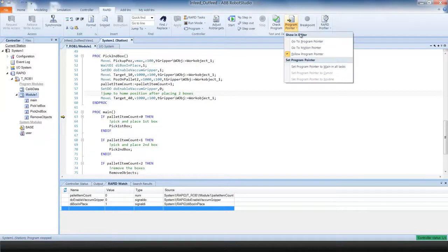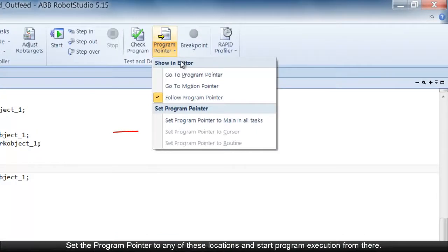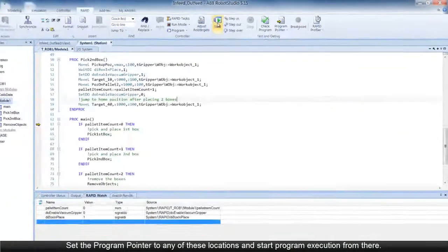Using the commands in the program pointer menu, you can also set the program pointer to the location of the cursor, or to a routine, or to the main, and then start program execution from that point.